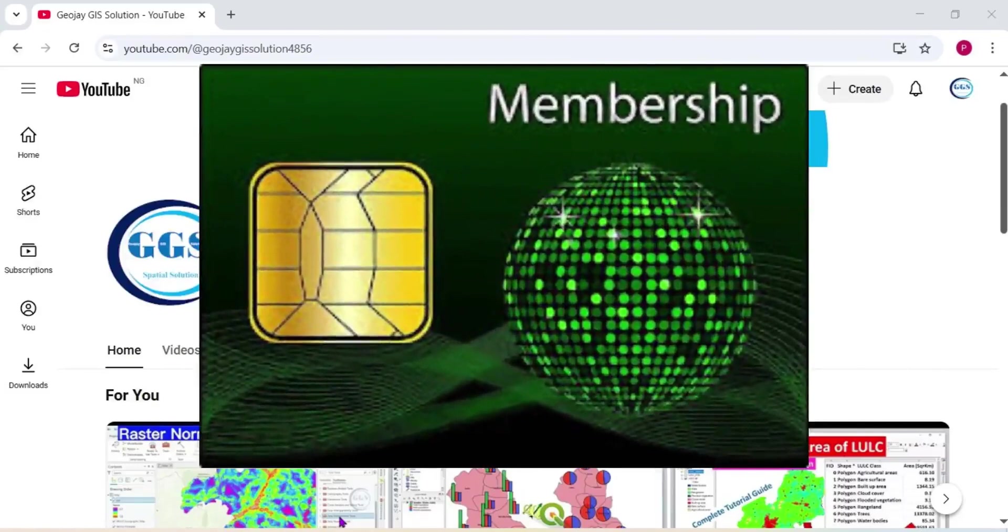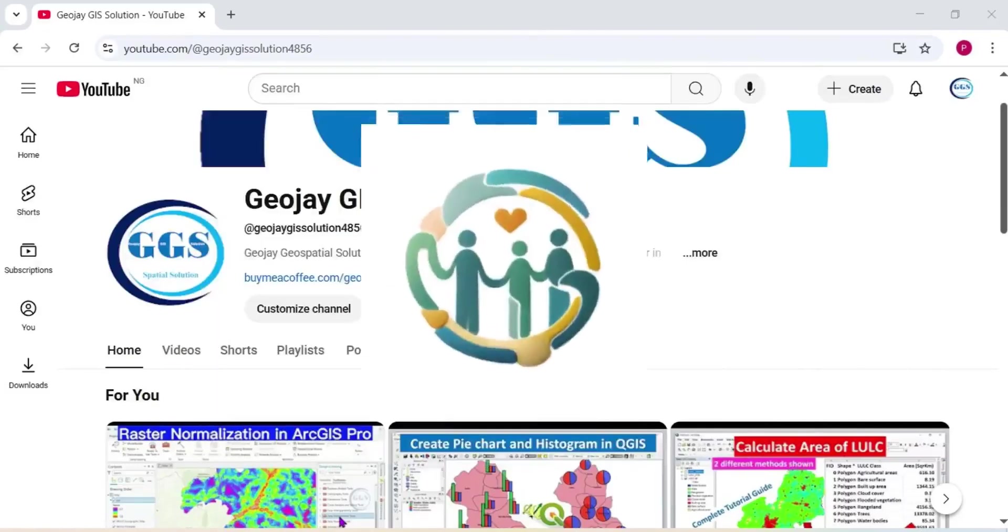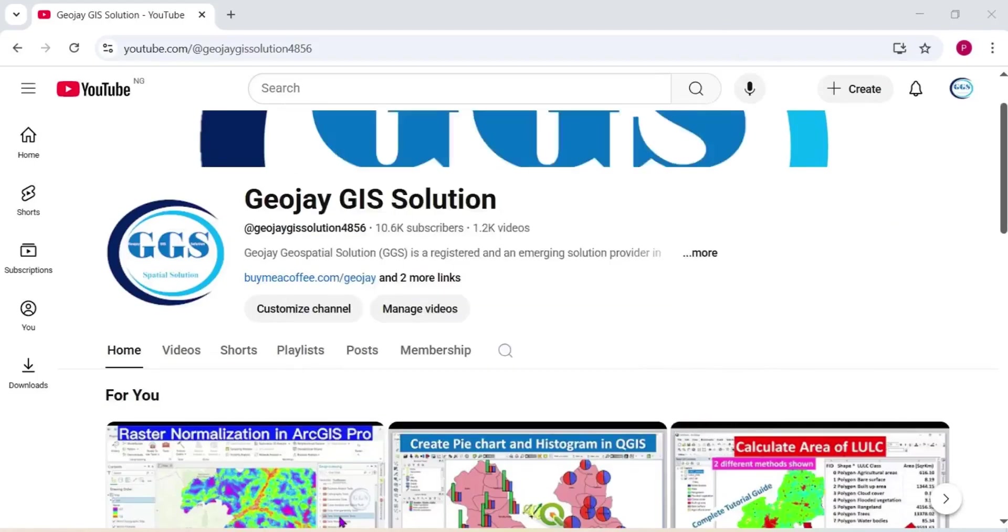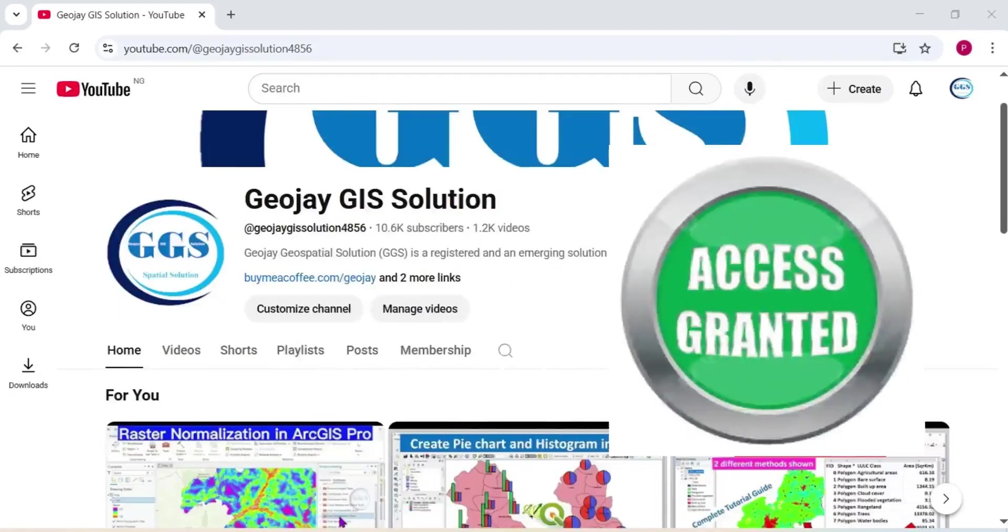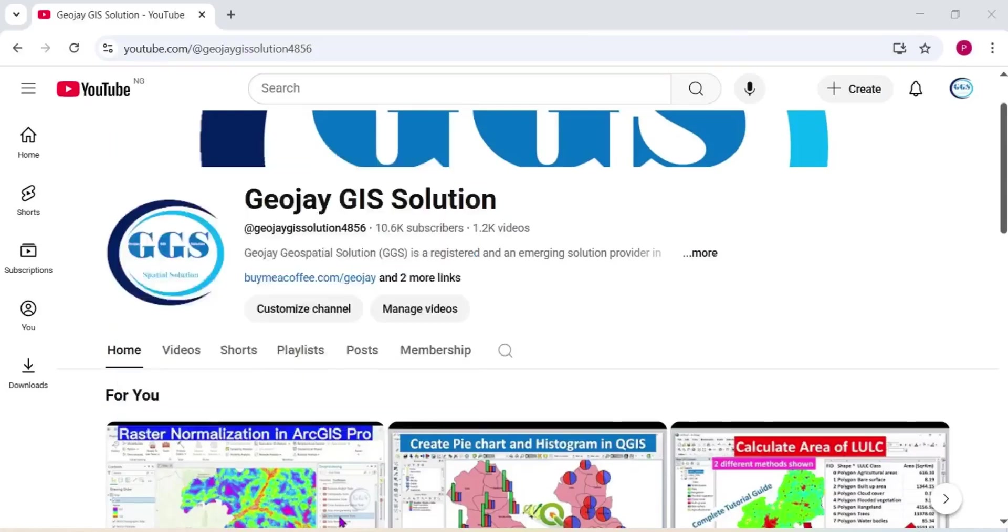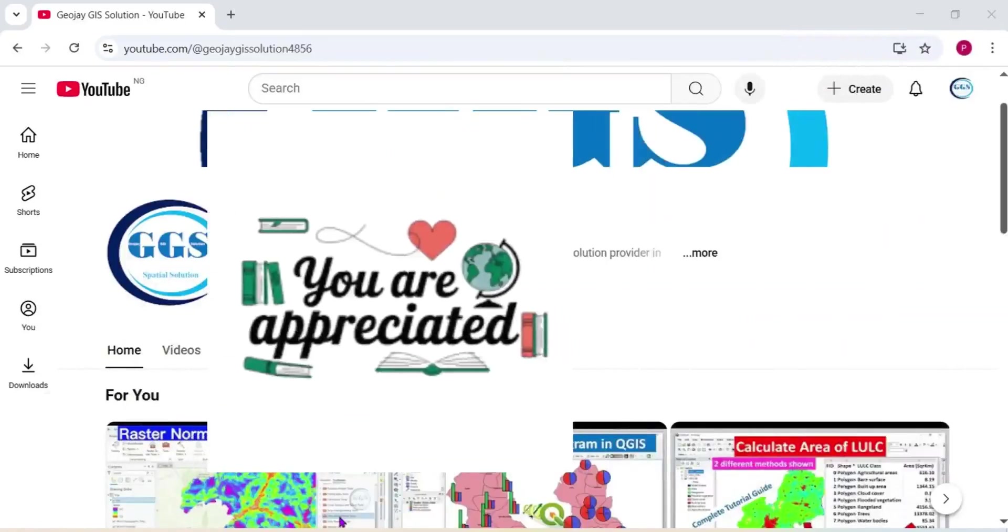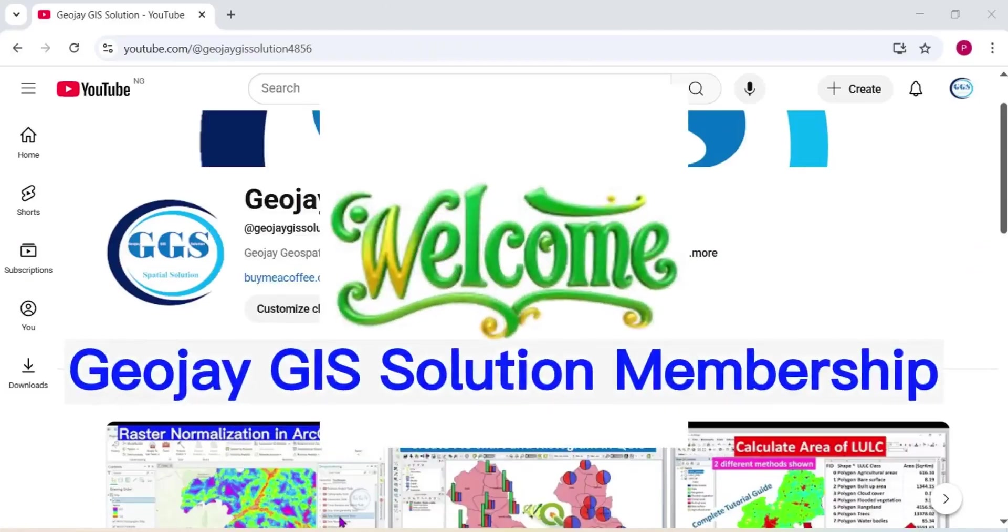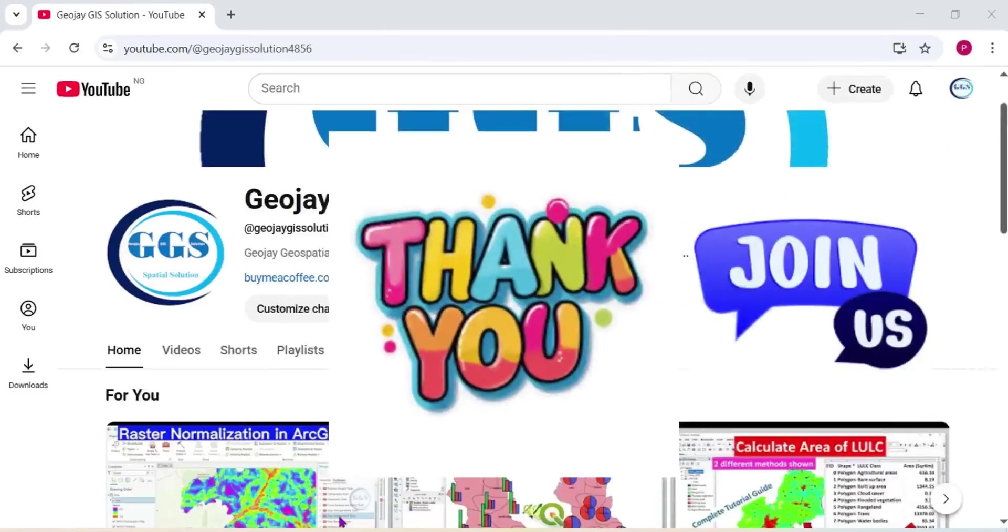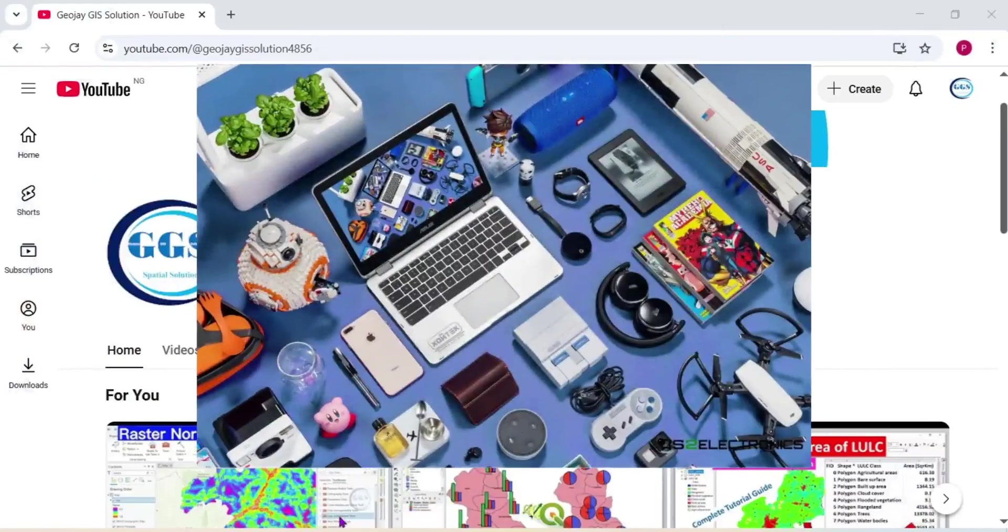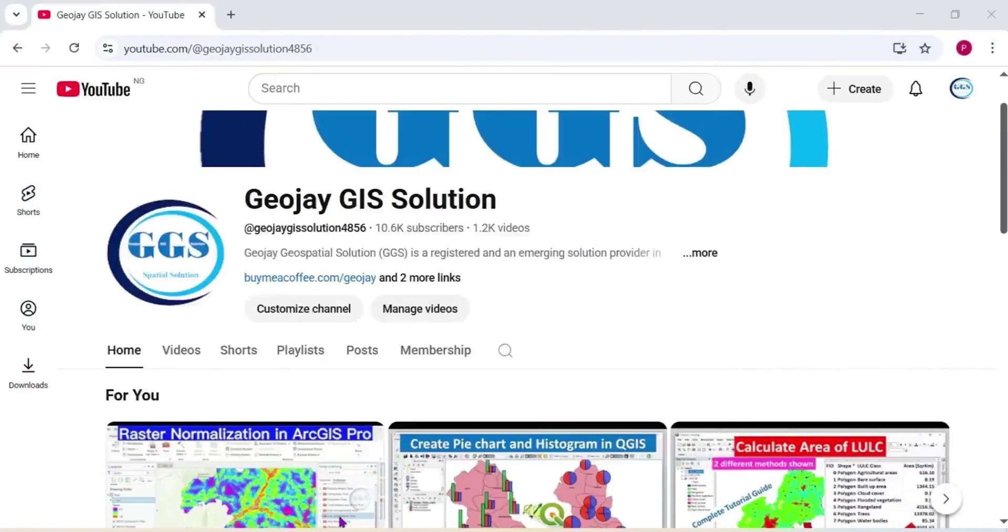This channel membership we just created is another avenue for you to support us. I employ you to support us by joining our channel membership. Joining our channel membership, you have access to member-only videos. There are some videos that will be strictly for members only. Supporting us through your membership, we will really appreciate it. I welcome you all on board to GeoJ GIS Solution channel membership. Thank you for your support and for joining us to do more quality videos.